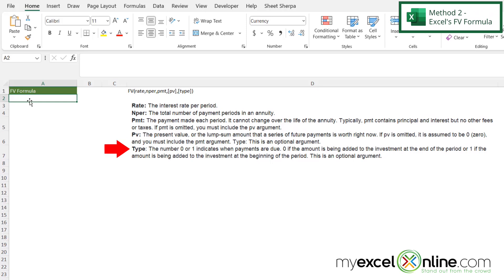And here we're going to use zero or one to indicate when payments are due. We're going to use a zero if the amount is being added to the investment at the end of the period, or a one if the amount is being added to the investment at the beginning of the period. And this is optional, you don't have to use this argument.